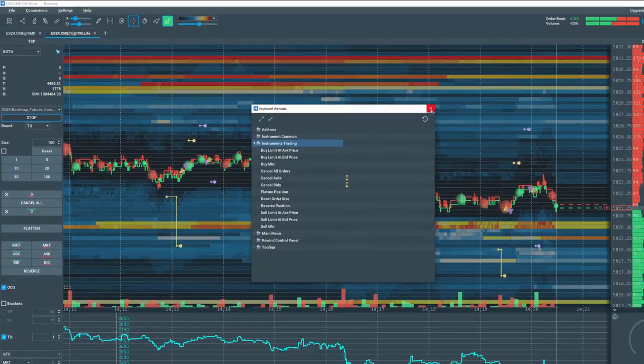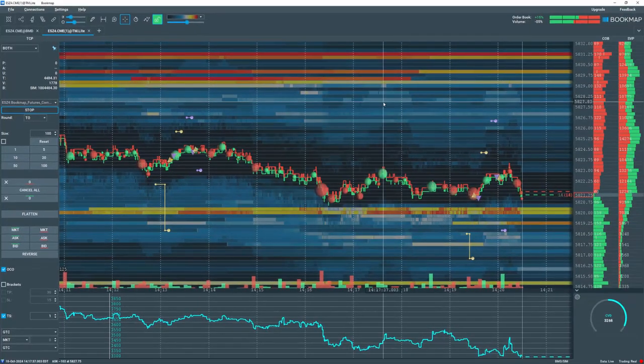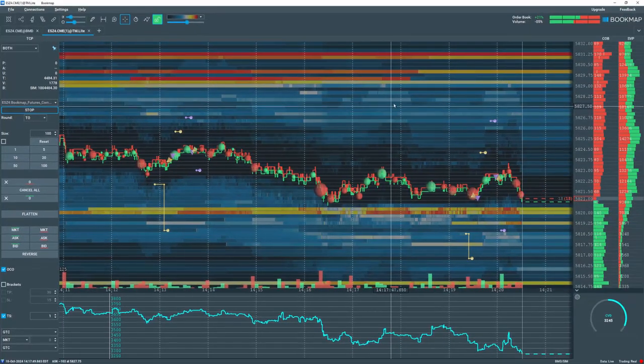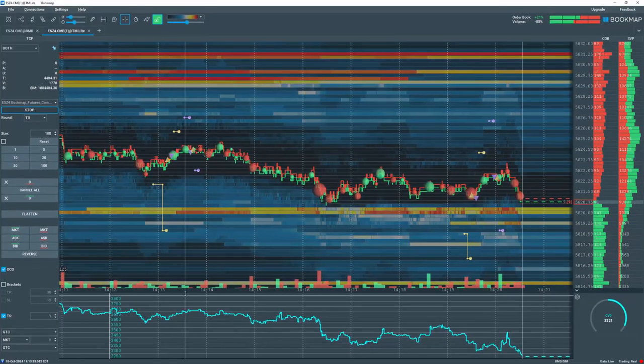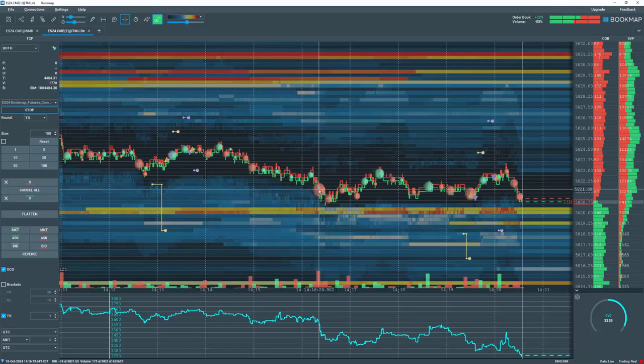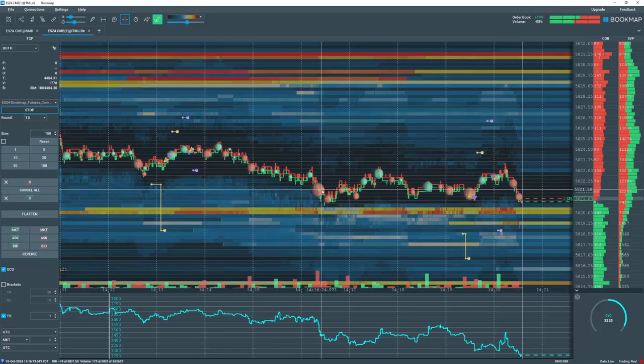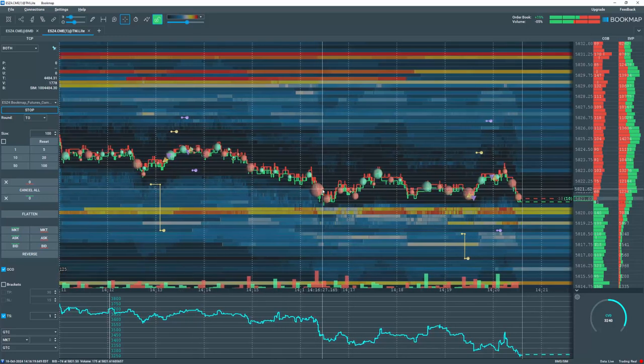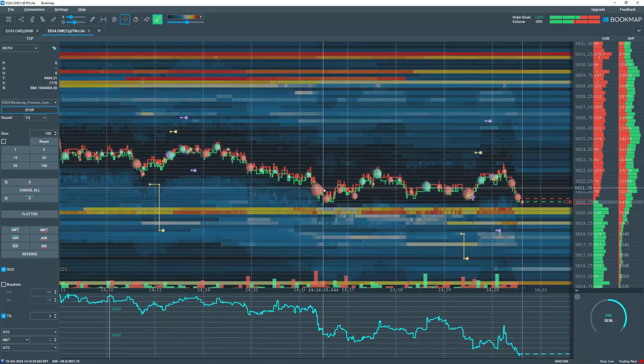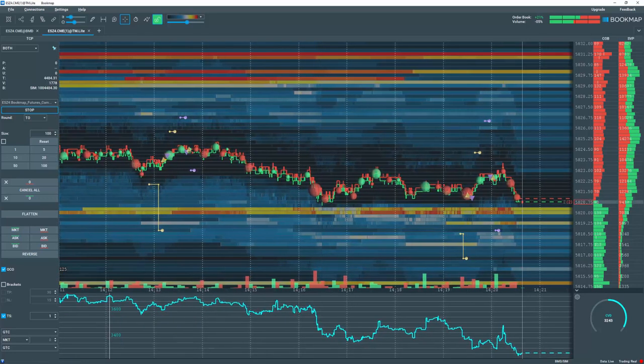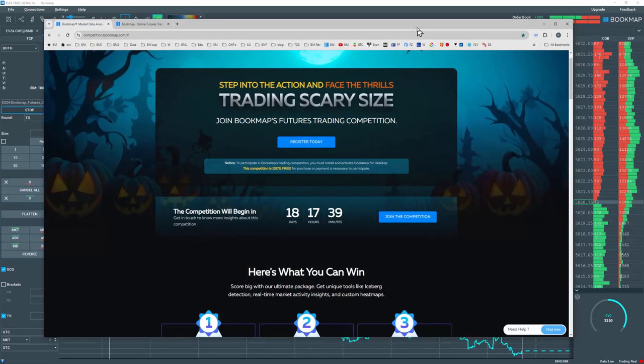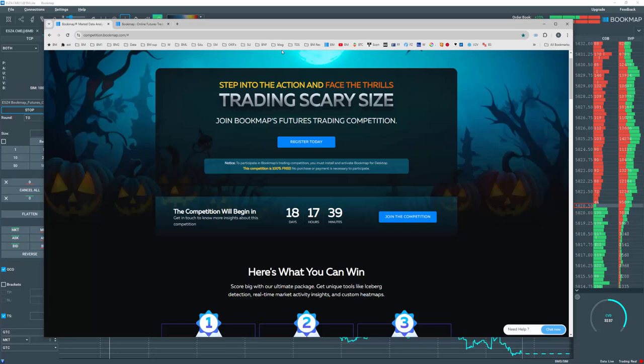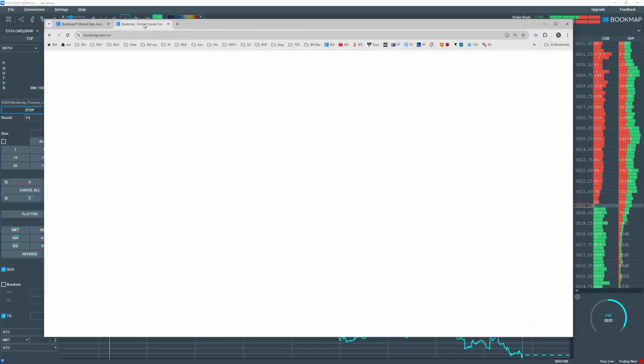When trading large size, you'll experience book sweeps, slippage, margin calls, and partial fills. So you may consider using limit orders for better fills. Also note commissions of $3.80 are charged for each lot filled round turn.